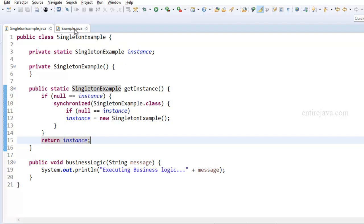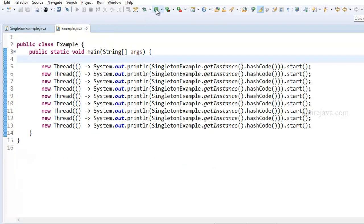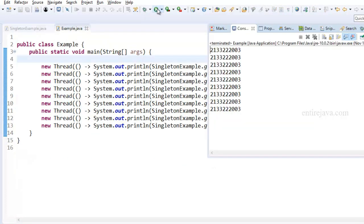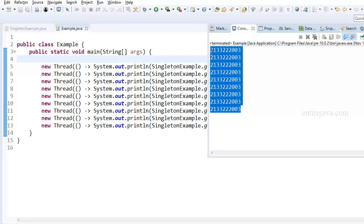Now let's try to run the program. And sure enough, this time we have the same object everywhere.